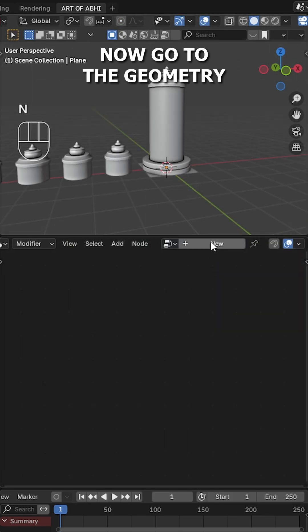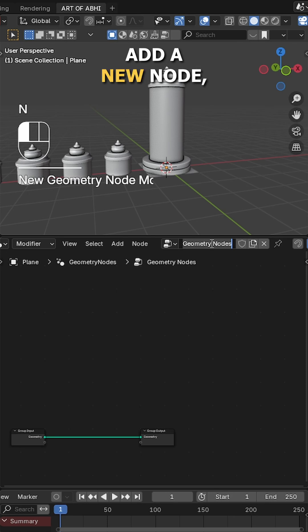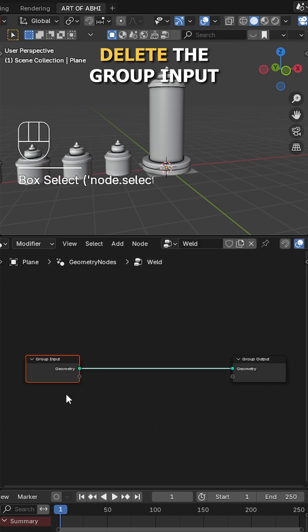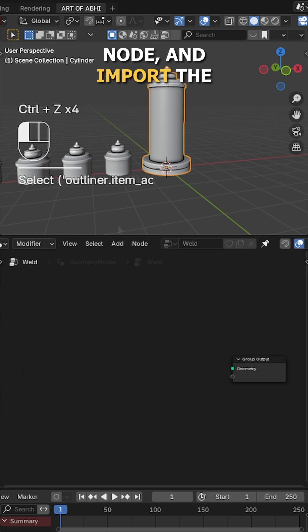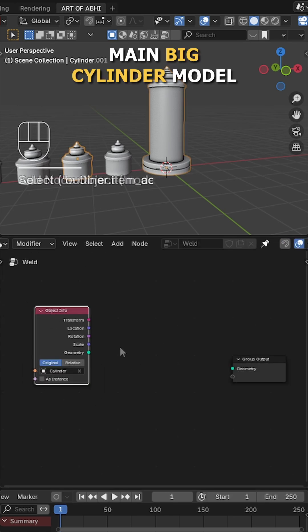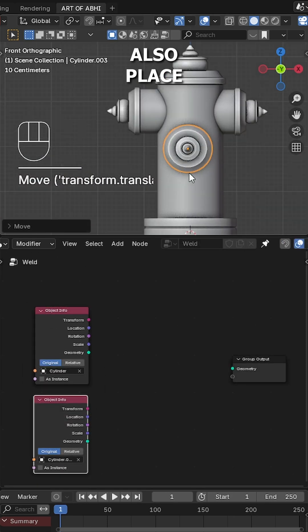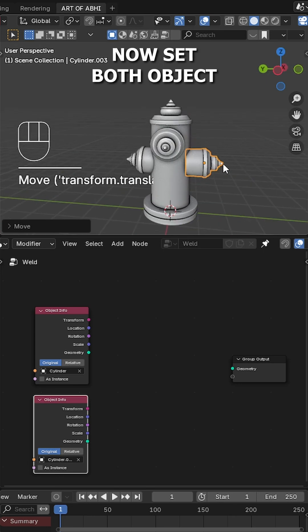Now go to the geometry node editor panel, add a new node, delete the group input node and import the main big cylinder model and one small cylinder, also place them like this.